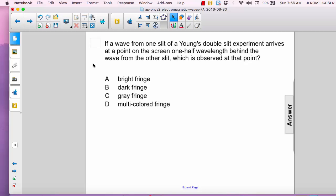If a wave from one slit of a Young's double slit experiment arrives at a point on the screen one-half wavelength behind the wave from the other slit, which is observed at that point? A, a bright fringe. B, a dark fringe. C, a gray fringe. Or D, a multicolored fringe.